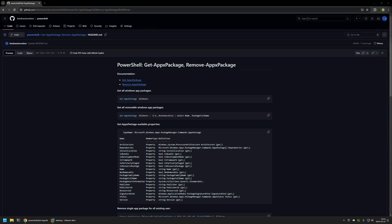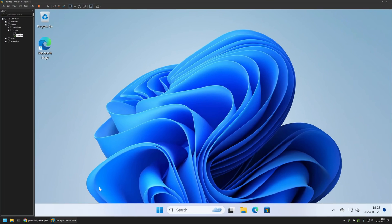To begin this video I will go to my VMware Workstation where I have a Windows virtual machine. I will be executing all the PowerShell commands inside of this virtual machine, but before that I want to show you my setup.